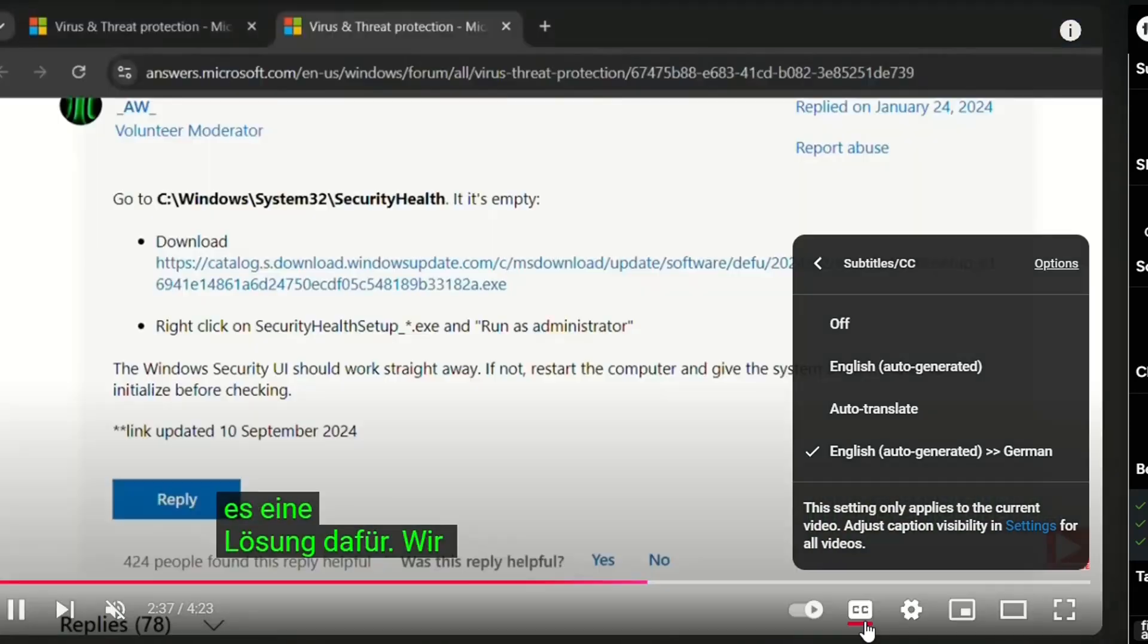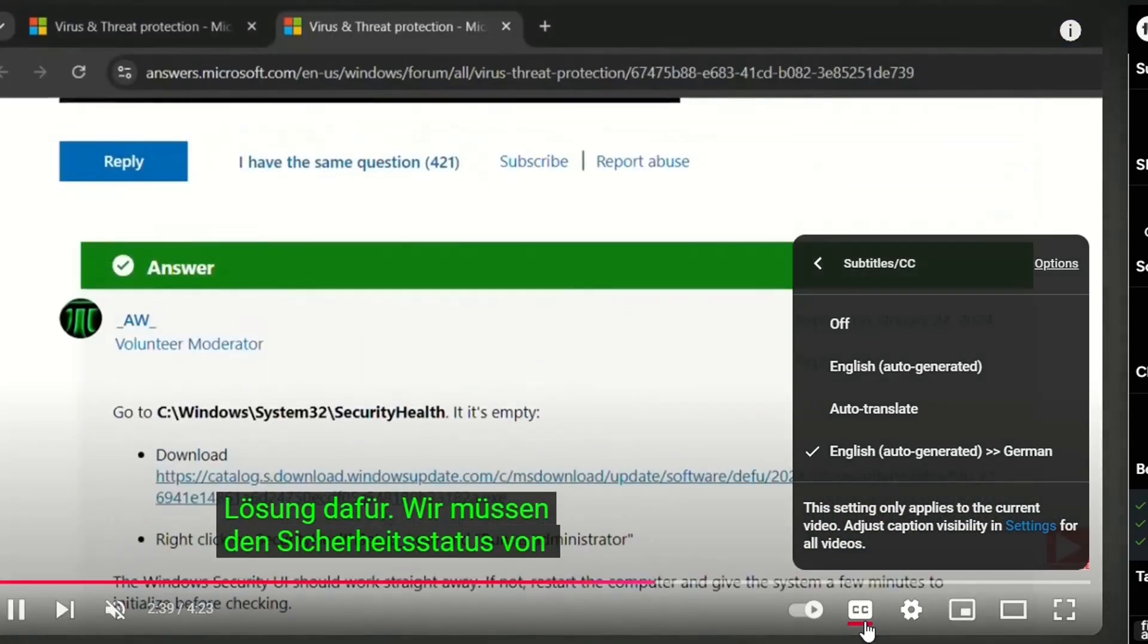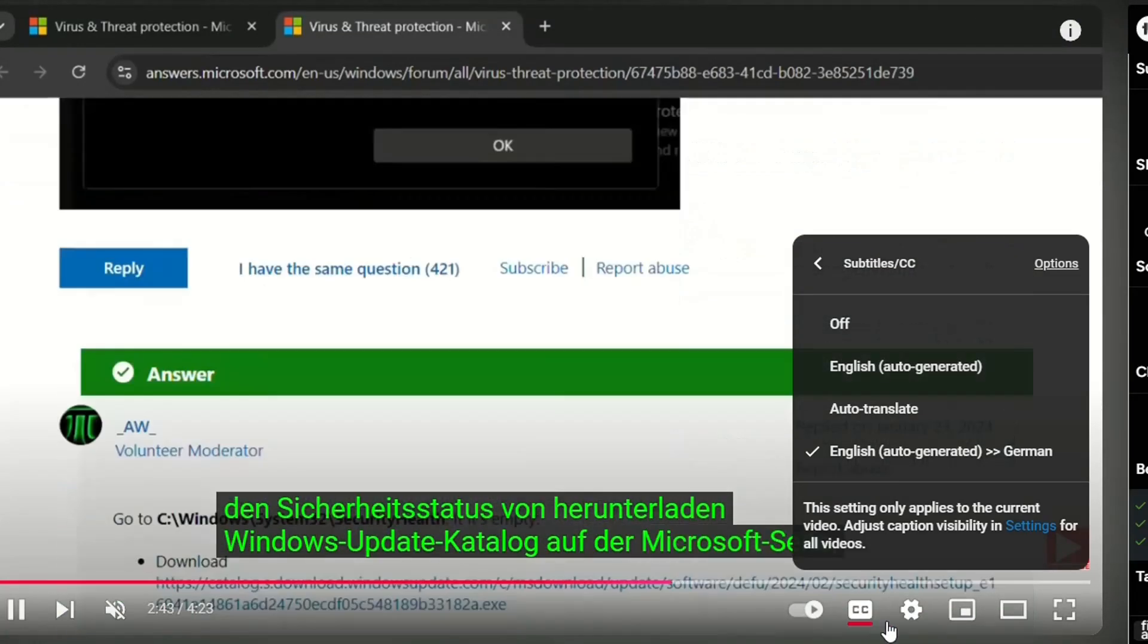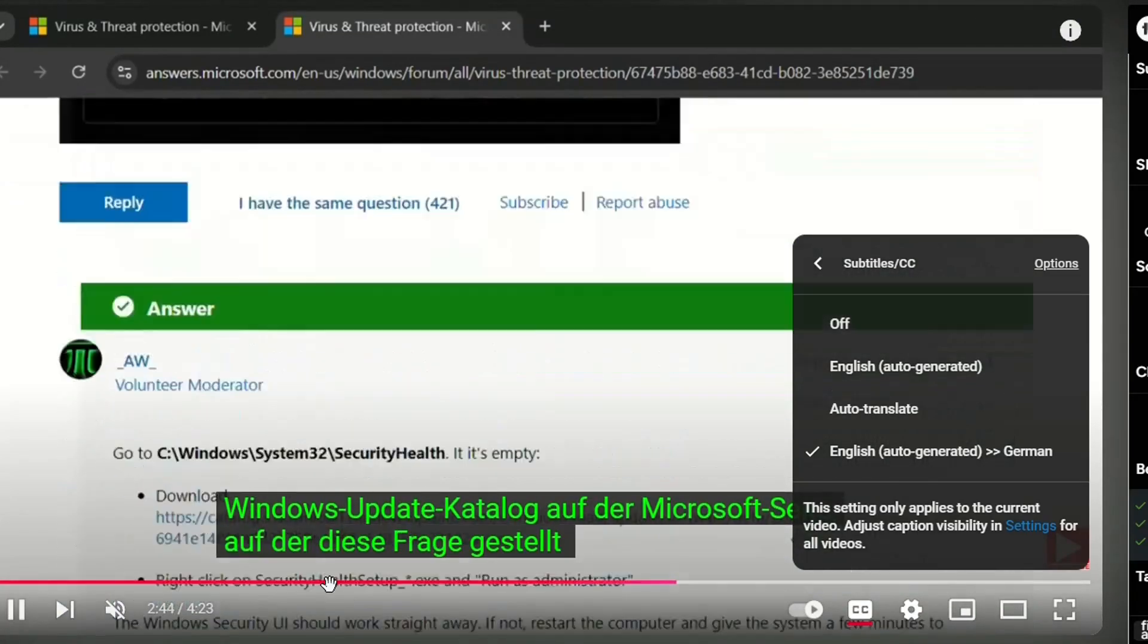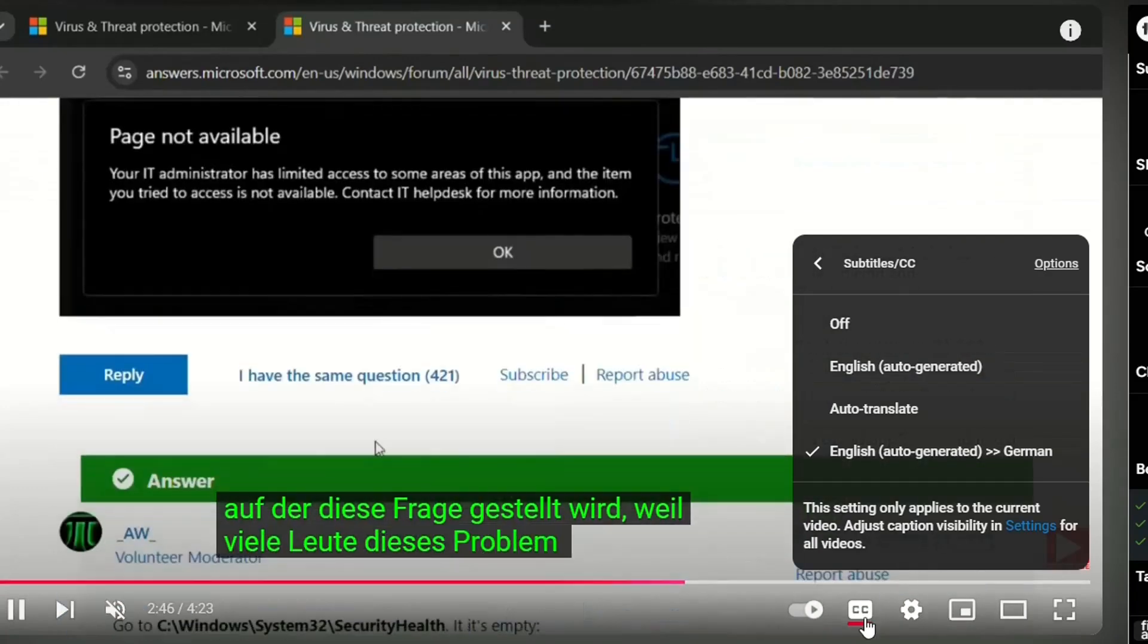For that, you can find a link in the description below where it will show you how you can activate captions or subtitles if they are not possible to show in this default way that I showed just right now.